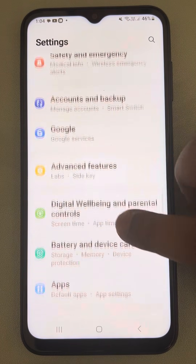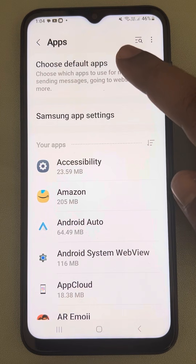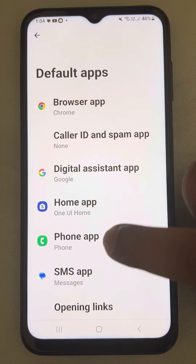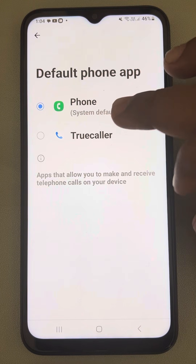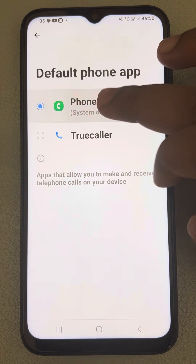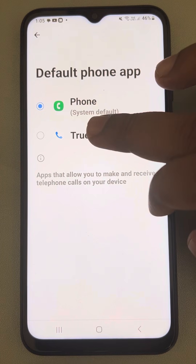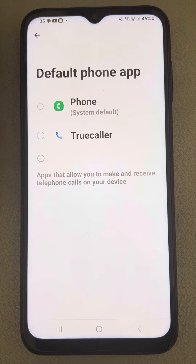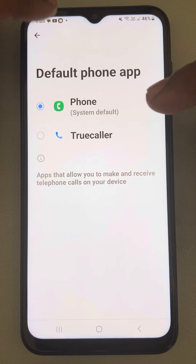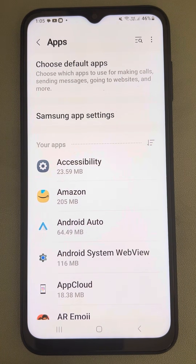Now let's move to the third fix. Go to Settings, then go to Apps and tap on Apps. Tap on Choose Default Apps, then tap on Phone App. Make sure that Phone is the default phone app. If it is set to some other app which has taken over, change it back to the default Phone app. This way you can also fix the issue.